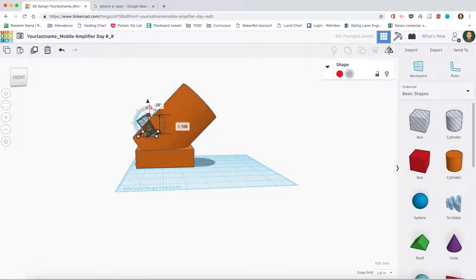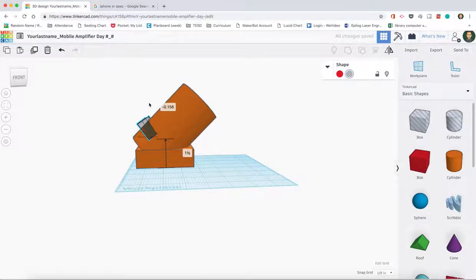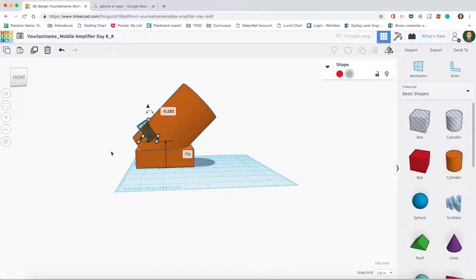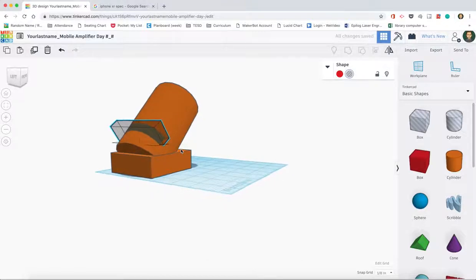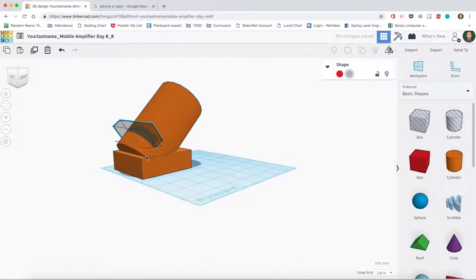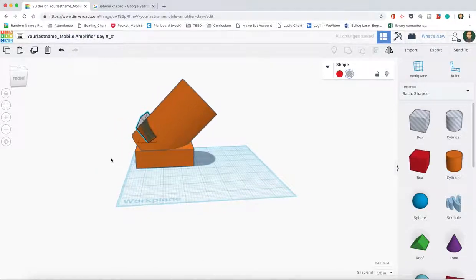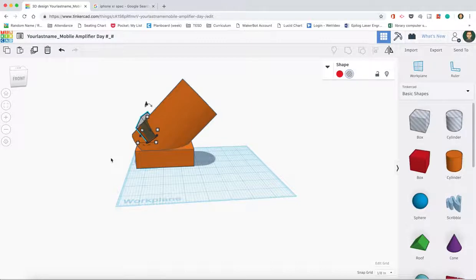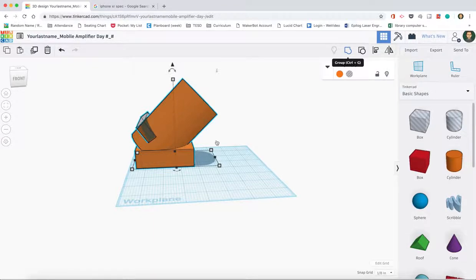Okay, and we're going to drag this down as far as it will let me go. So that way it sits in there better. Yep, I like that a lot. So now that we have that, we just highlight the whole thing and we group it together.